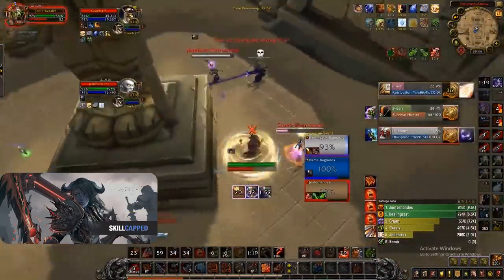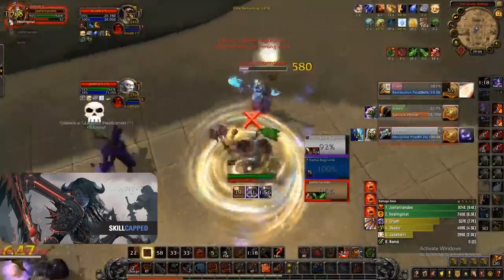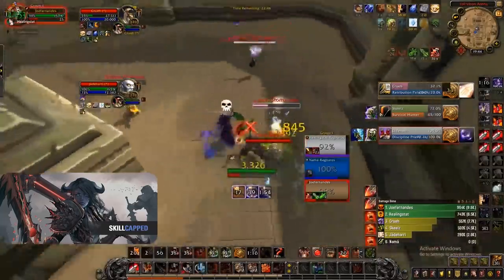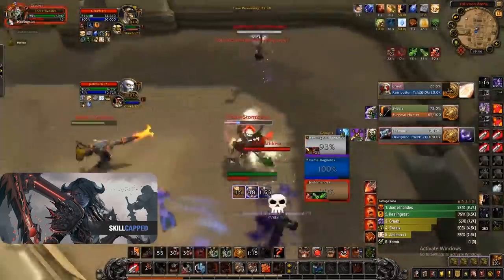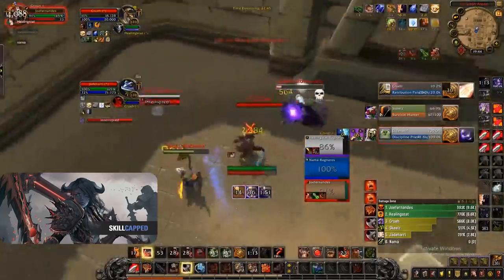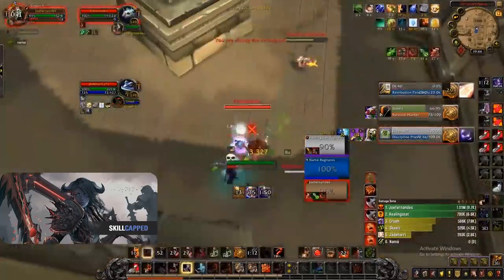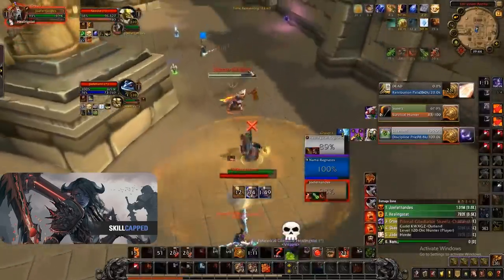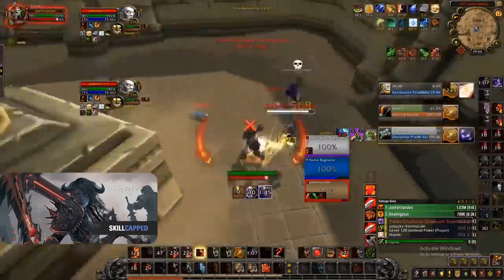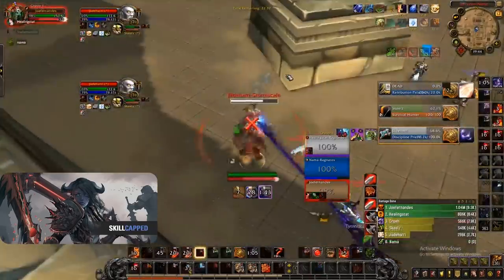Fury Warrior Priest Shaman is surprisingly good as it's very durable against most compositions and has a ton of damage overall as well as nice CC chains for the enemy healer if you want to play offensive.